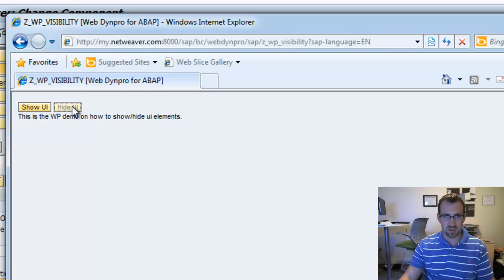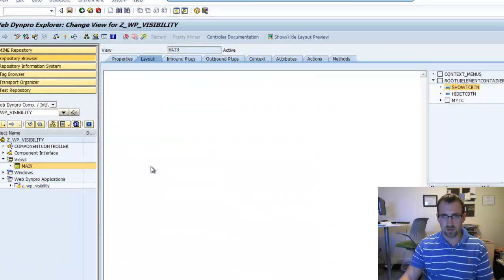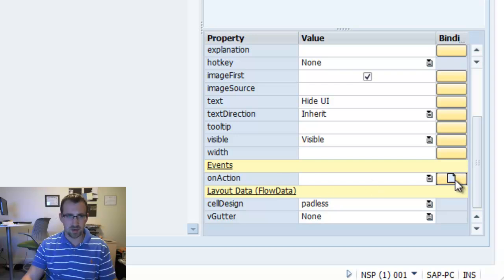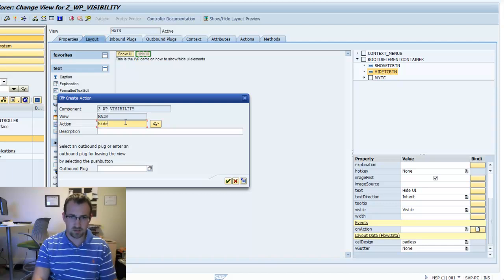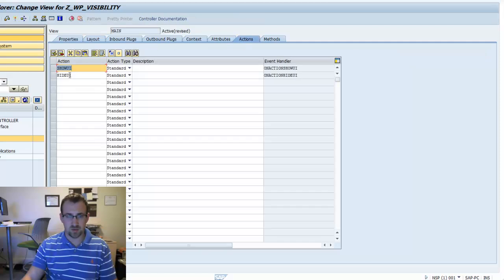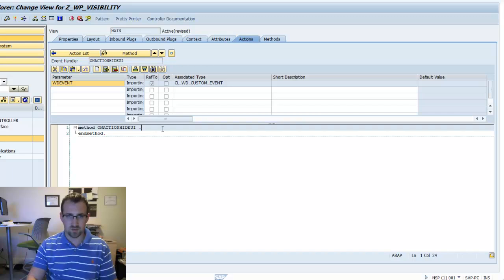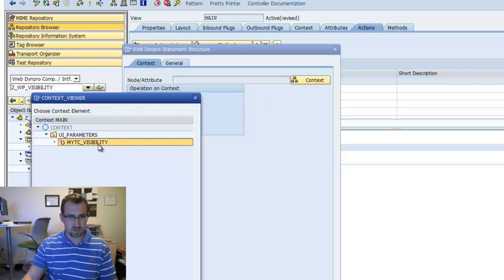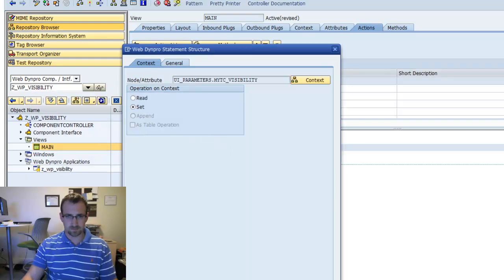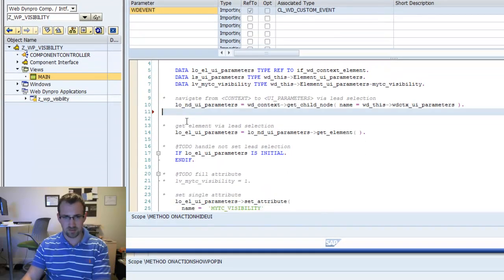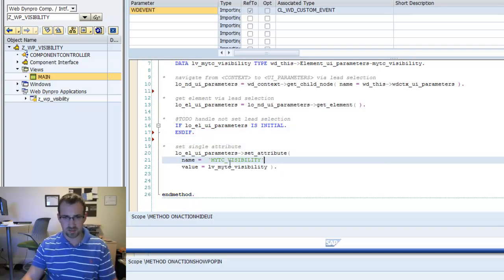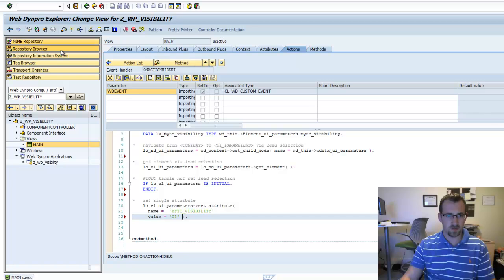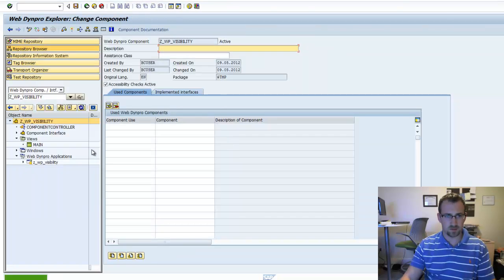Now we want to be able to hide it. We'll go back into our main view, go into our Hide UI, and create a new action — we'll call it Hide UI. Go into the actions, see the new Hide UI action, double-click on that to go to the actual method. Again, we'll use the wizard to generate code. We'll use the Set operation, go into the context, select the same attribute — my TC visibility. This time we're going to set the visibility to 0,1, which is hide. Save, activate, right-click test — show UI then hide UI. Cool.